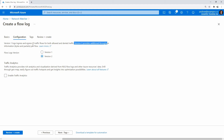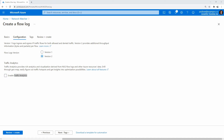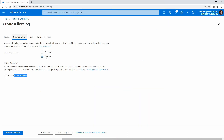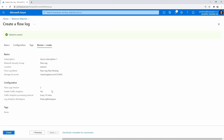Traffic analytics provides rich analytics and visual visualization derived from NSG flow logs and other Azure resources — that sounds kind of cool. I think what we'll do is check that on. We're going to set it for every hour. I'm not sure what traffic analytics costs, so I'll go check Azure quickly. It's based on gigabytes consumed, so we'll be okay. I'll enable that. Every 10 minutes actually, because we don't have a lot going on here. We already created a workspace earlier called 'risa log workspace' — we'll go ahead and create this one here.